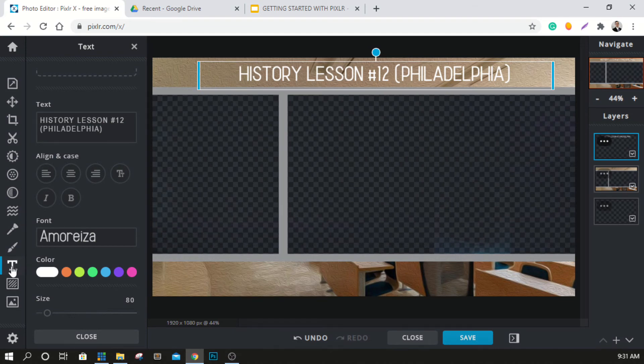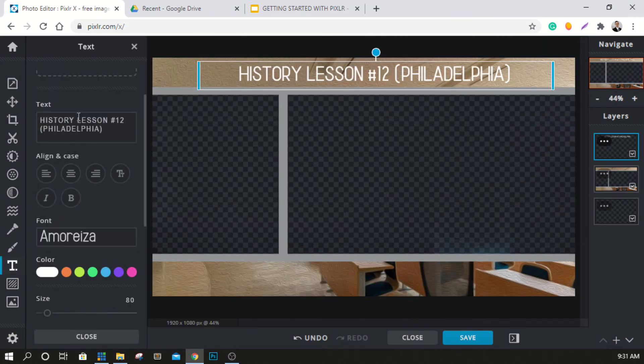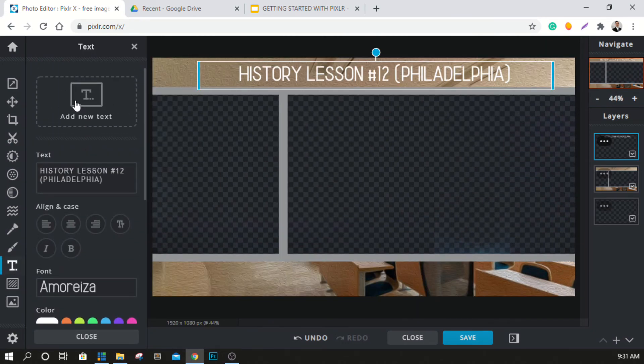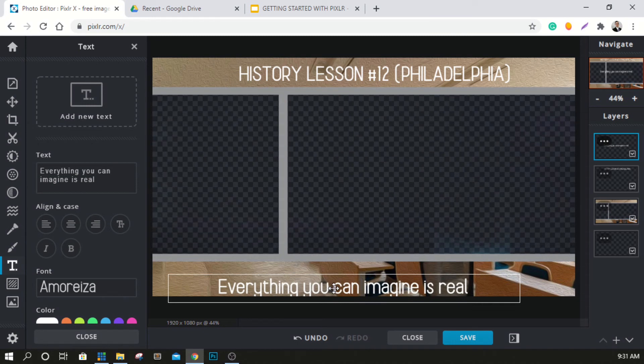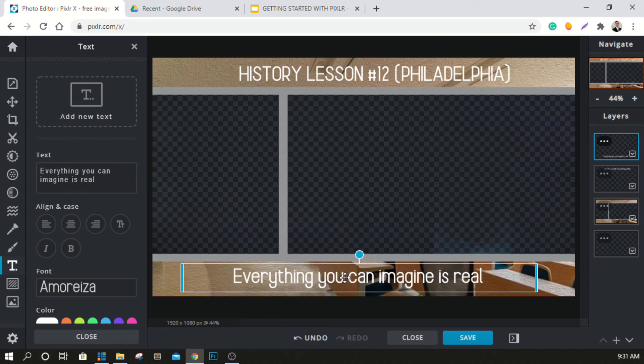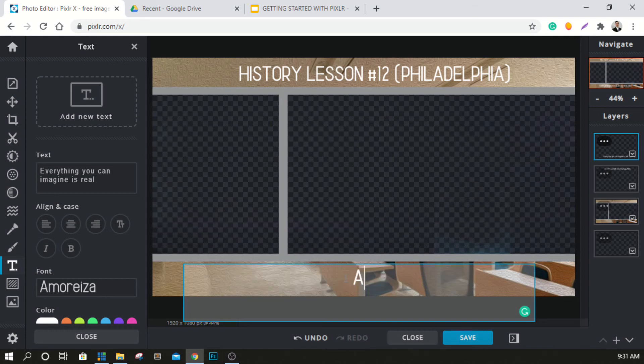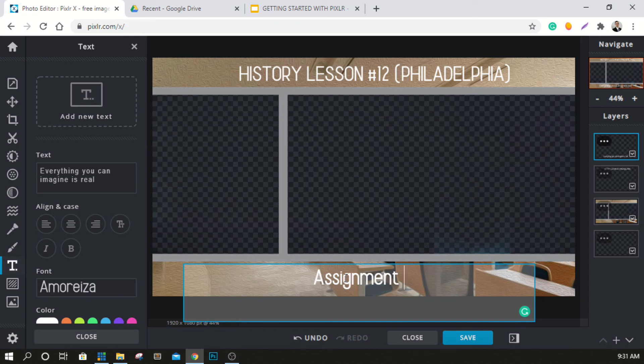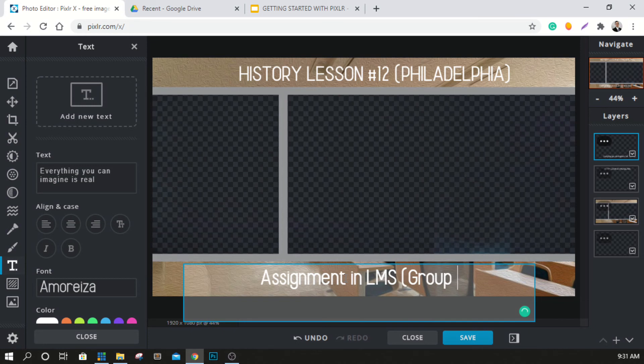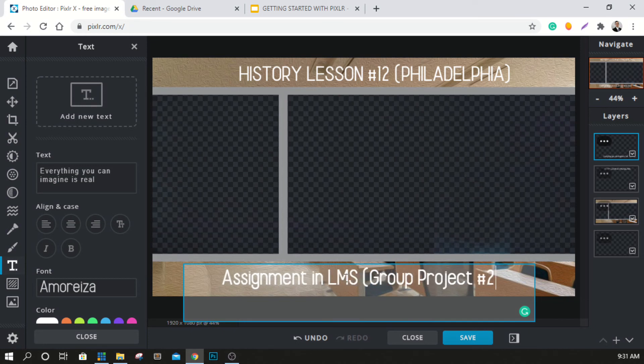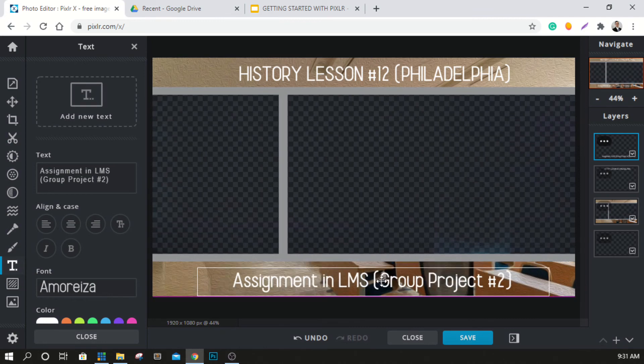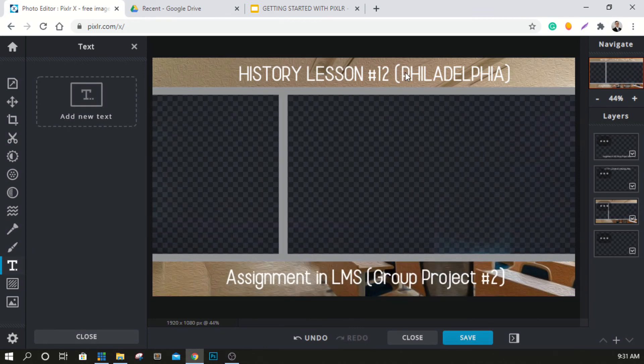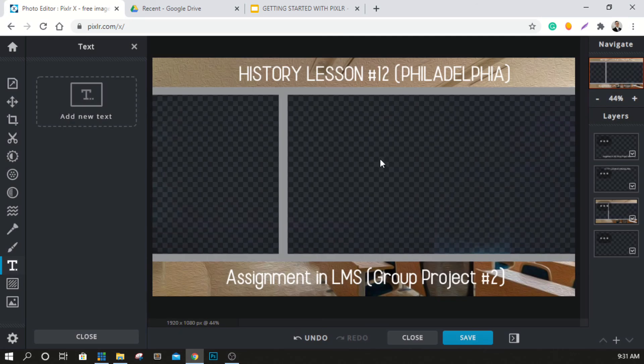That's all we actually have to do here. If we want to add maybe one more text file, we'll go ahead and do this again, add another text file, and we'll just say, this is up to you, but you could put some extra notes here. You could say assignment in learning management system group project number two, if you wanted to. That's totally optional, but there's a little space down here you could put an additional item here.